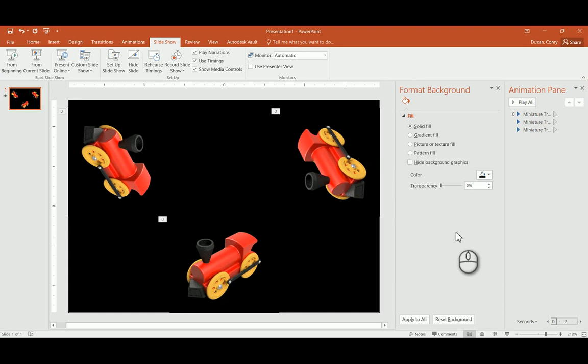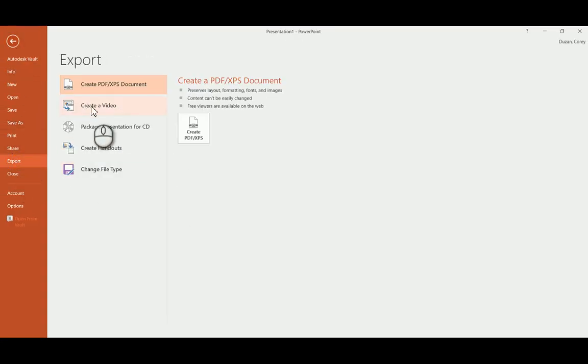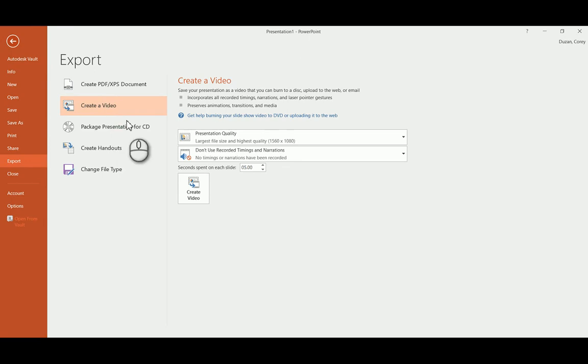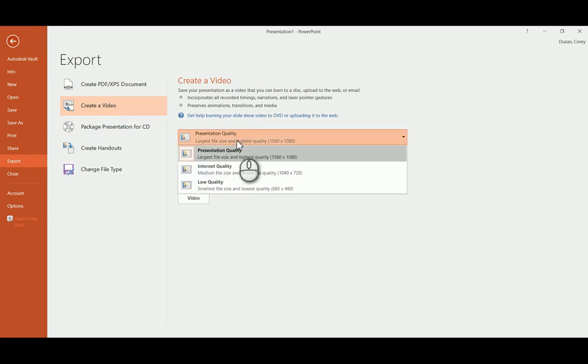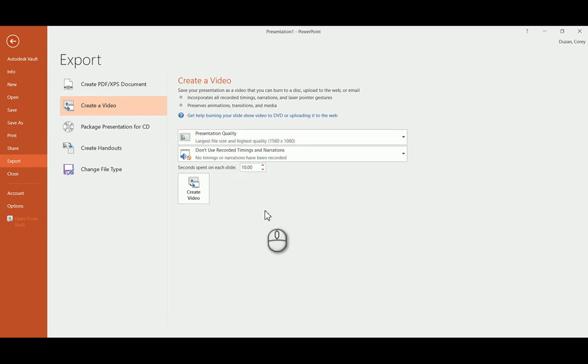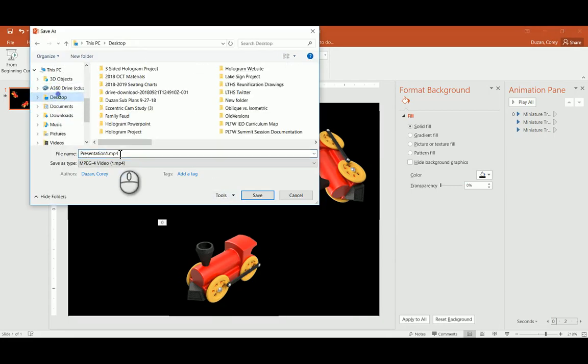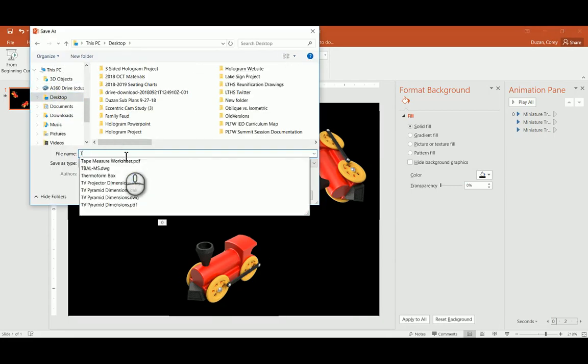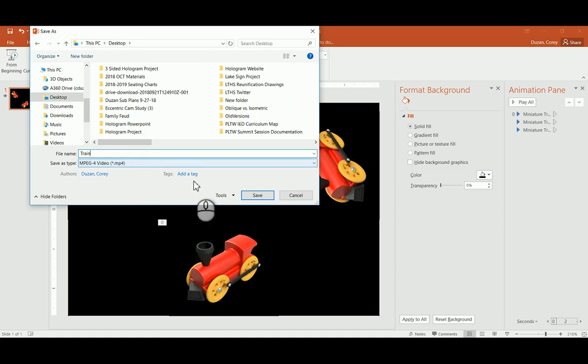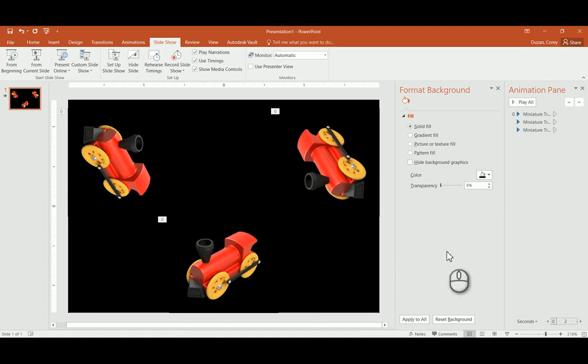So once you have that done, here's all you have to do. Come over here to file, go to export. You're going to want to create a video. You want the presentation quality, over the internet or the low quality, just keep this at presentation quality. I'm going to go ahead and, I don't think this matters, but I always just say, I know that that is a 10 second movie. I'm now going to go ahead and create the video. It's going to be asking me where I want to save that. Make sure it is an MP4 and go ahead and do a save. It will be creating that MP4 and you'll be seeing that process down here at the bottom. Right below the PowerPoint. It looks like it has finished.